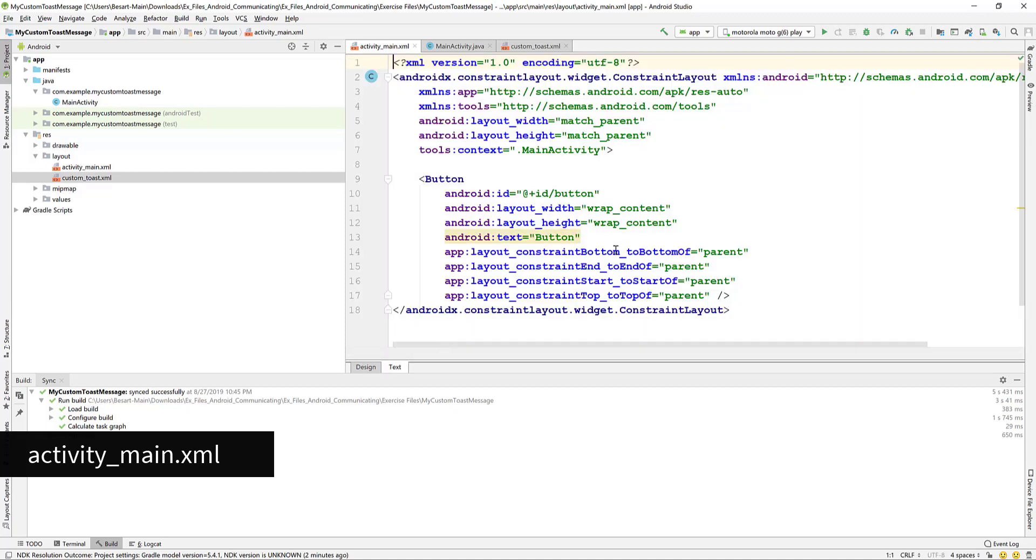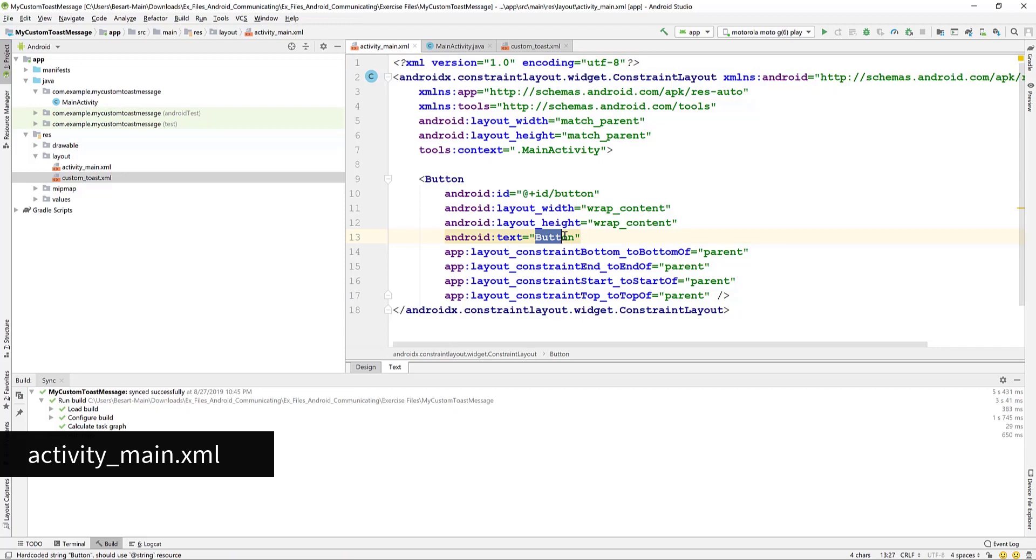Open the layout text tab again. Change the button text to show custom toast.